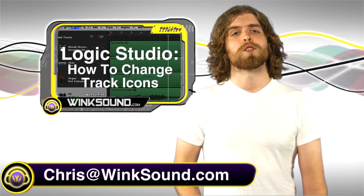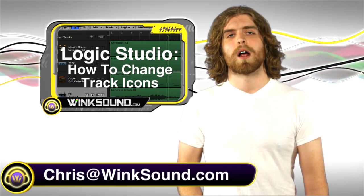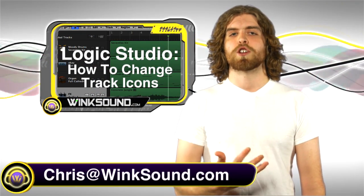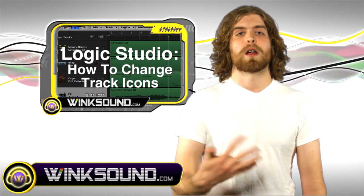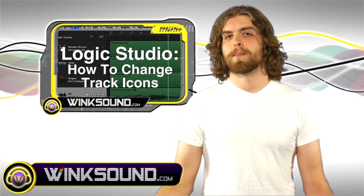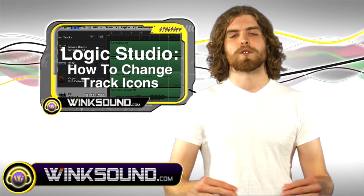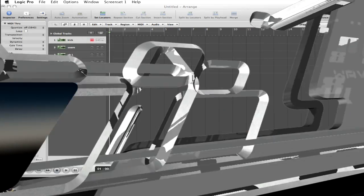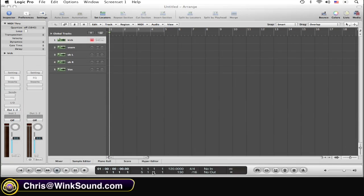Hey, what's up guys, this is Chris from WinkSound.com. In this video I'm going to show you how to change your track icons in Logic Studio. It's quick, simple, and helps you keep your tracks organized. Let's check it out.